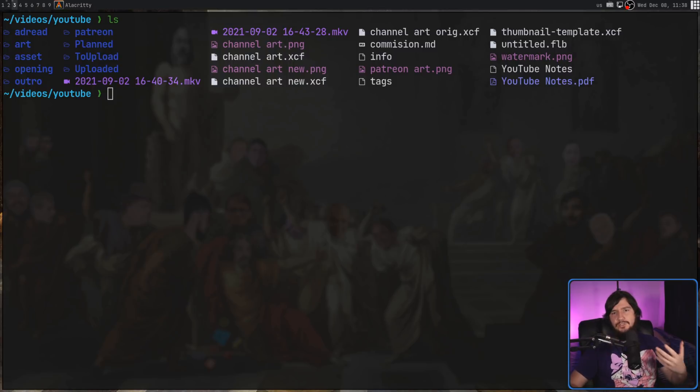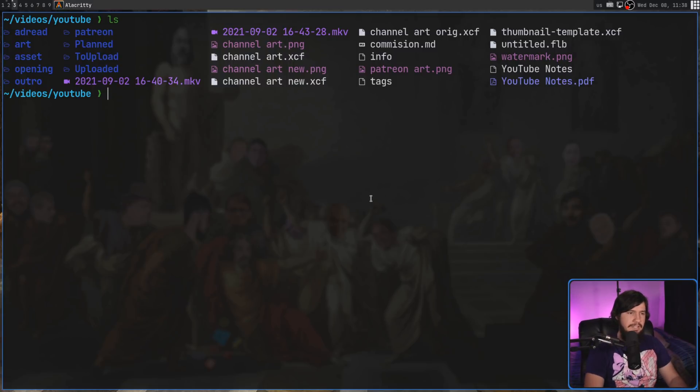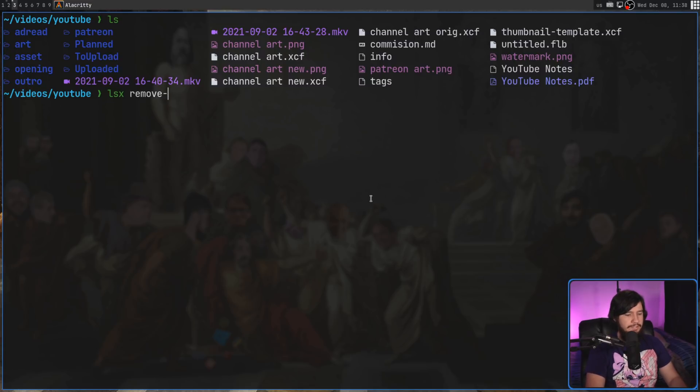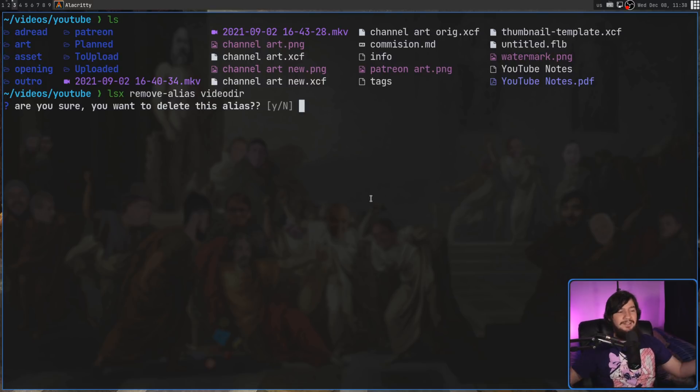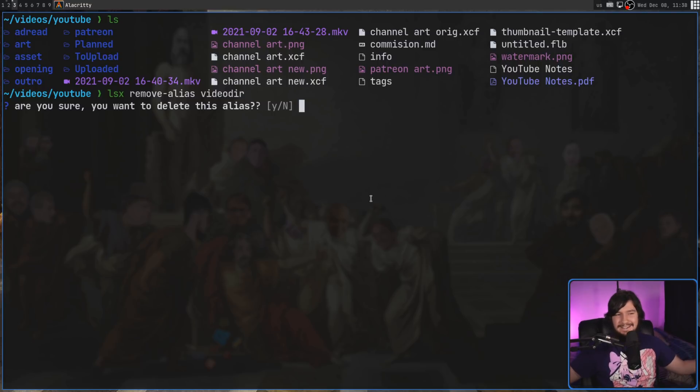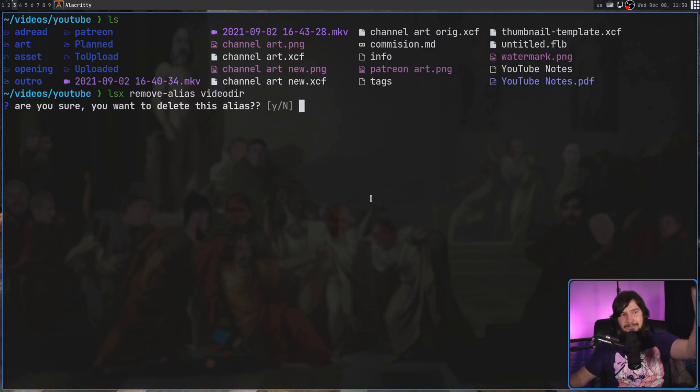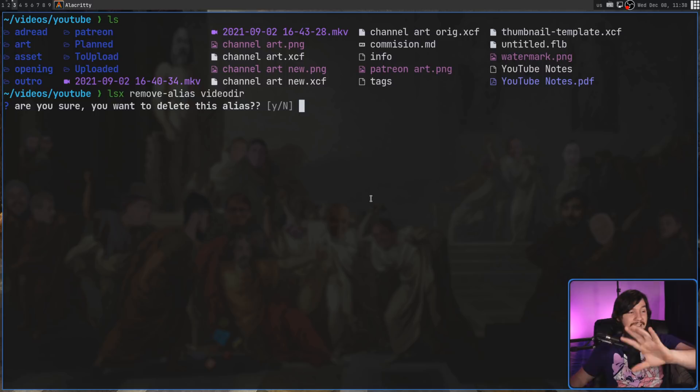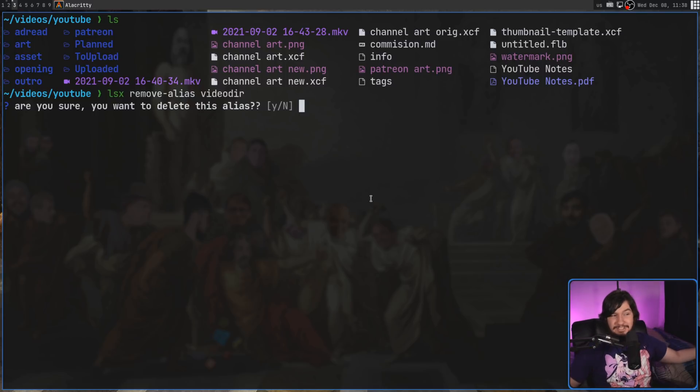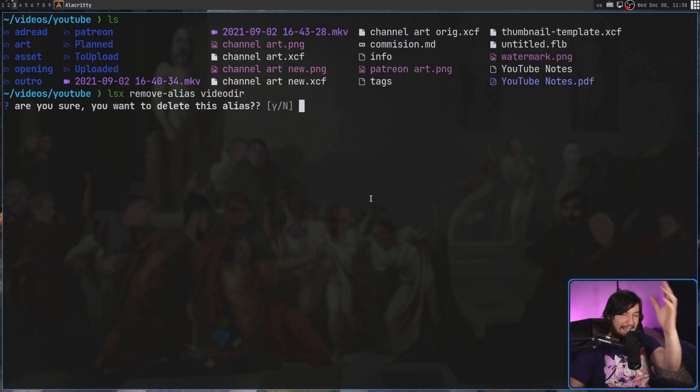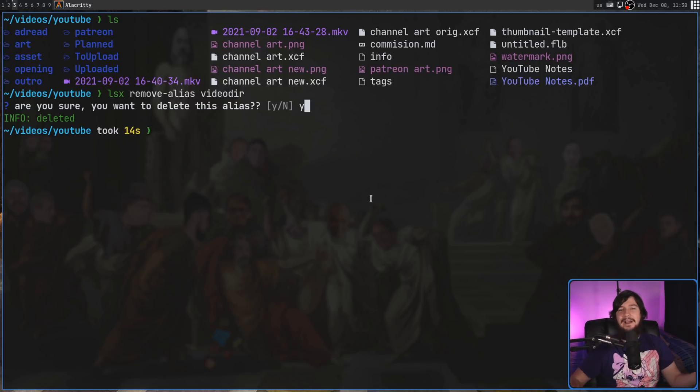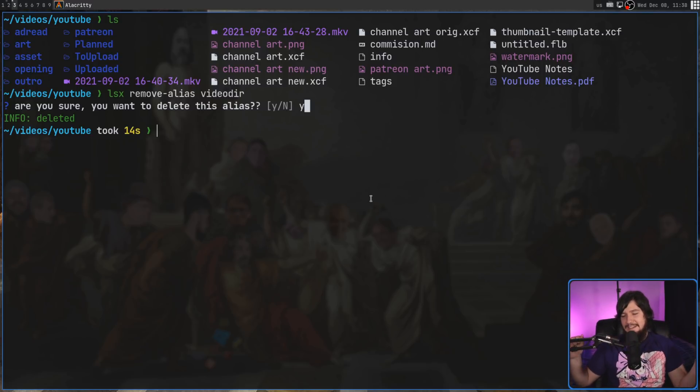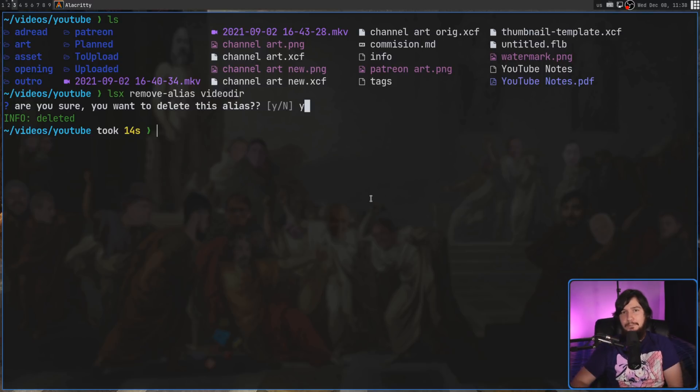Now, once you're done with an alias, if you want to remove it, all you need to do is lsx remove-alias, pass in the name of the alias, so video dir, and it'll prompt you to delete it. I love that there is a prompt. Please, application developers, if you're making something, have a confirmation prompt. Give me the option to disable it, that's fine, but just have the option there. There are so many applications I try that don't have these, and it deletes something that's actually important.